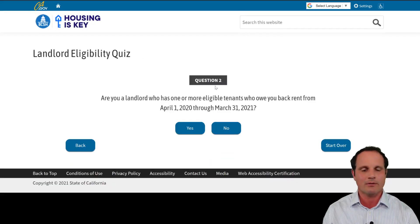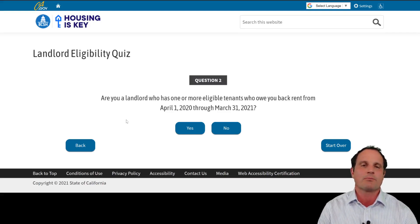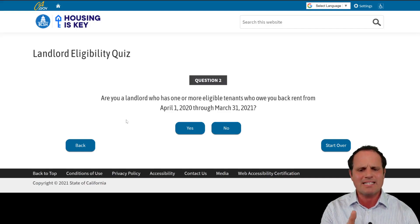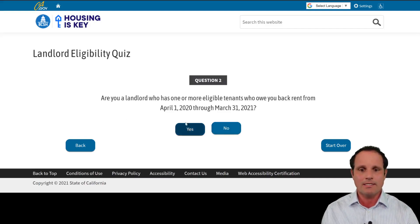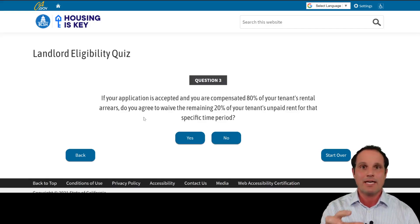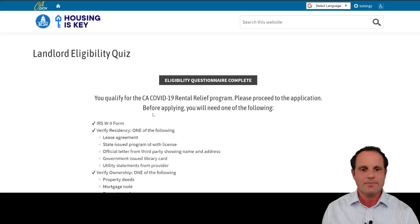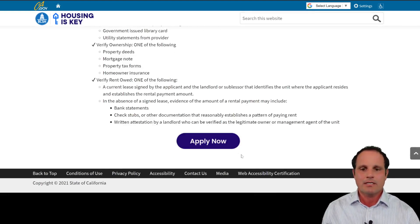If you answer no — you're not in one of those areas — question two asks whether you have past-due back rent from April 1st through March 31st. If any rent was missed in March 2020, the program won't reimburse a landlord for that. The landlord must also agree to accept 80% of the rent owed and forgive the other 20%; if they say no, they are not eligible. Once you agree, it runs through the checklist again and you hit Apply Now.